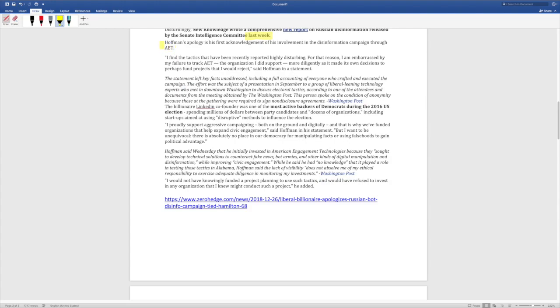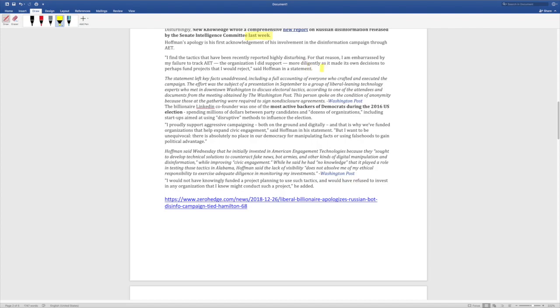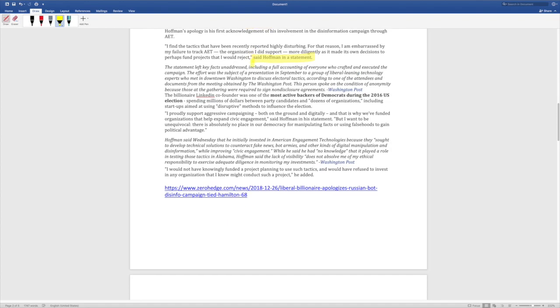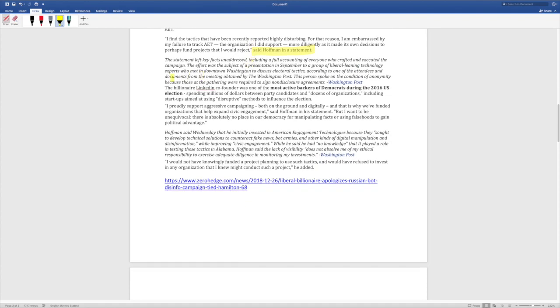Hoffman's apology is his first acknowledgement of his involvement in the disinformation campaign through AET. I find the tactics that have been recently reported highly disturbing. For that reason, I am embarrassed by my failure to track AET. So he was giving $750,000, knew nothing about it. At just three quarters of a million dollars, it must be nice to be rich. The organization I did support more diligently as it made its own decisions to perhaps fund projects that I would reject. So he's saying, I wouldn't have funded this Russian narrative if I'd known this was what they were doing. I wonder where he thought this Russian narrative was coming from in the first place. You realize it's from people that you're giving money to? It must be hard to be a billionaire and keep track of how all your money is being used.